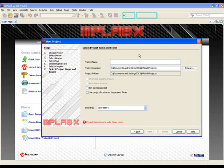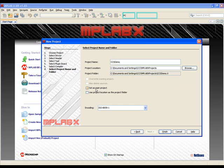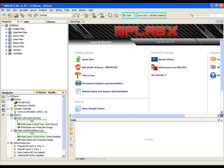In the Project Name area, we are going to name our project CCS Demo. For Project Location, you can choose to point to a folder for your particular project or leave it at the default. For this demonstration, we'll leave it at the default. MPLABX does give the option to select Set as Main Project if you have more than one project in the location folder. In this demo, we're only going to have the one project, so we'll click Finish.